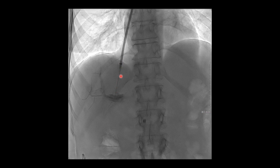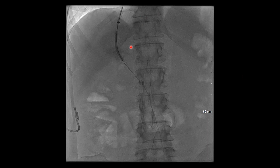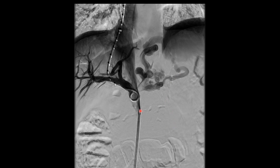We used a big needle set and cannula to get transhepatic access and do an actual contrast injection into the portal vein to confirm we're there. Then you get a wire into the portal system and the superior mesenteric vein. We're doing an angioplasty of the liver parenchymal tract so we can get our sheath down and eventually place the actual stent that will serve as the shunt. In the meantime, we do a portal venogram, which shows all these big varices that we're going to deal with, and we use a marking pigtail to decide how long a stent we need to place.